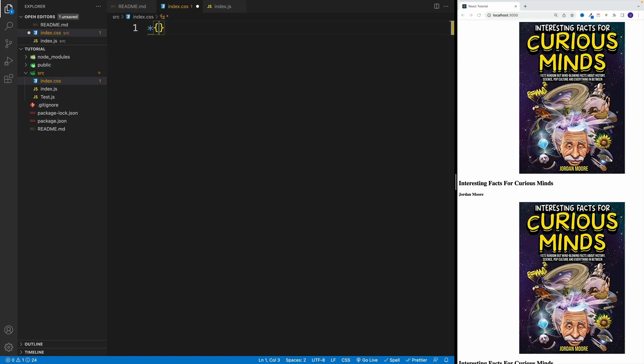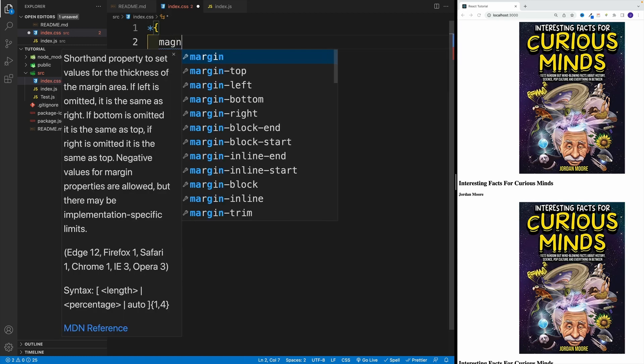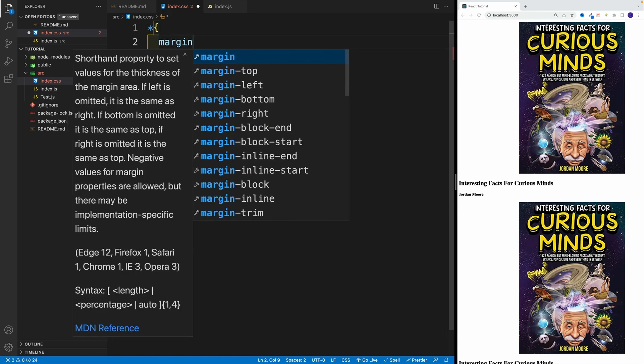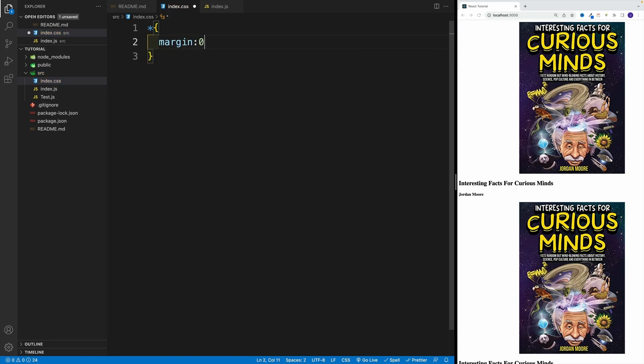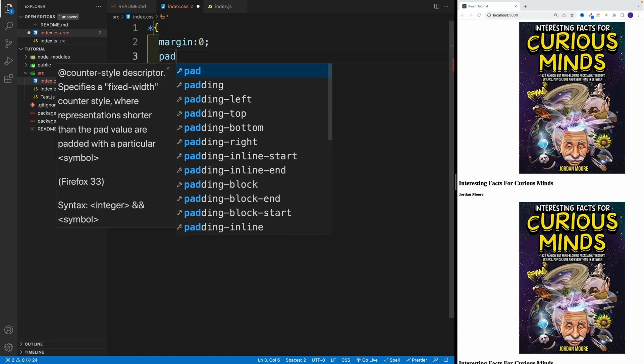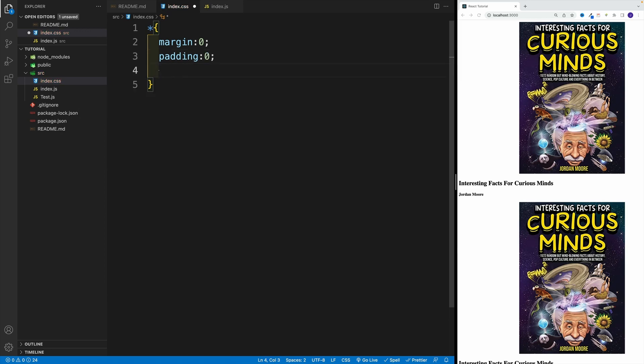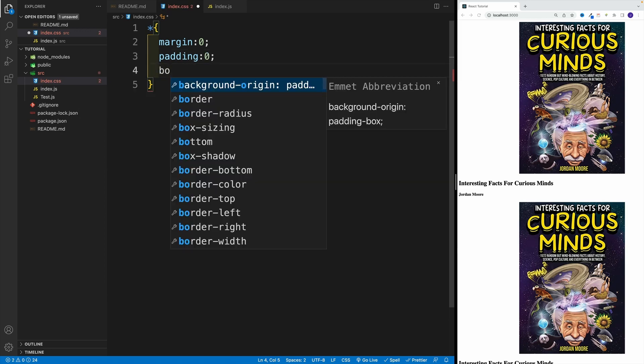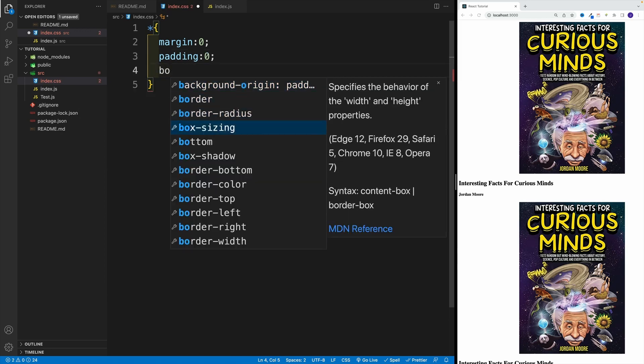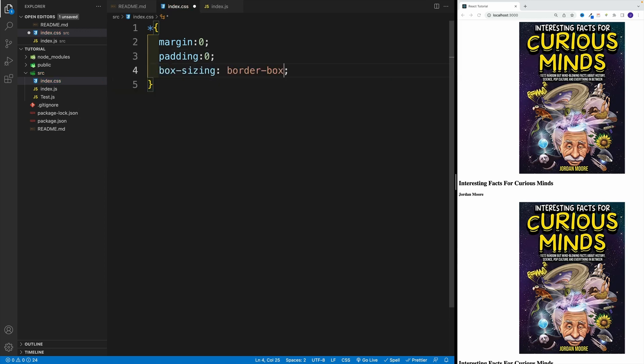Let's go here with that reset. So margin zero, padding zero, and box-sizing equal to border-box. Beautiful.